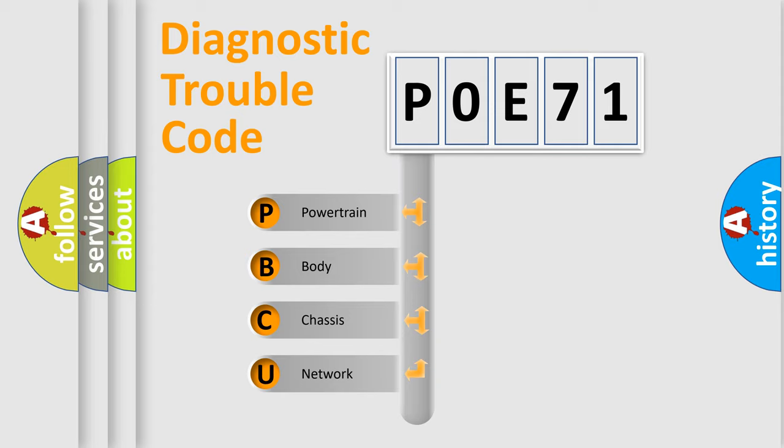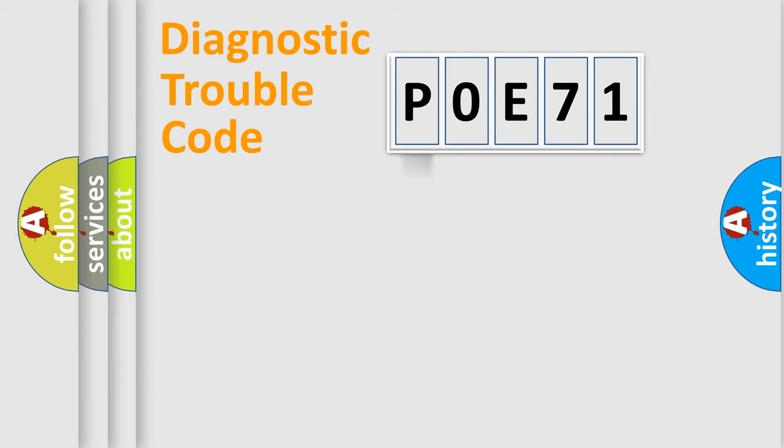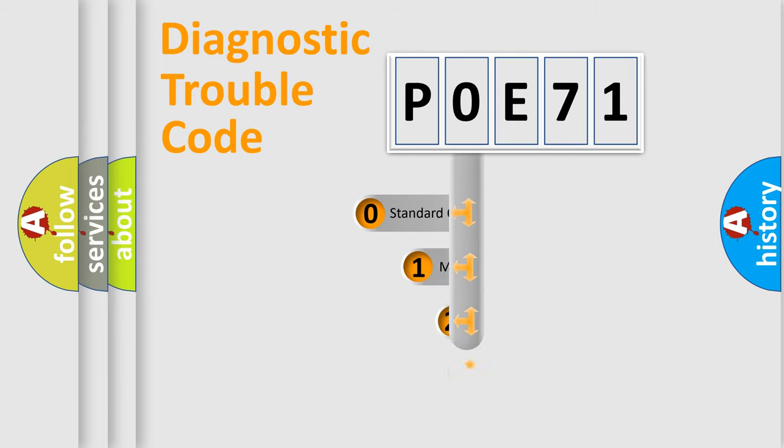We divide the electric system of the automobile into four basic units: Powertrain, Body, Chassis, and Network. This distribution is defined in the first character code.